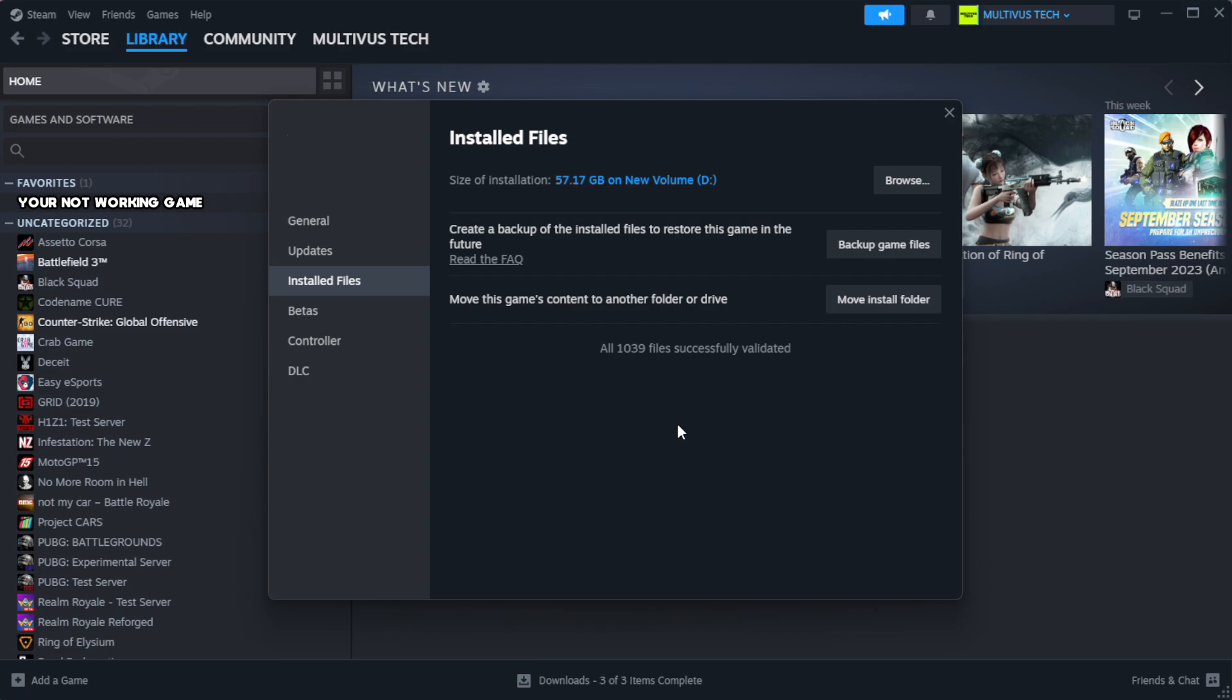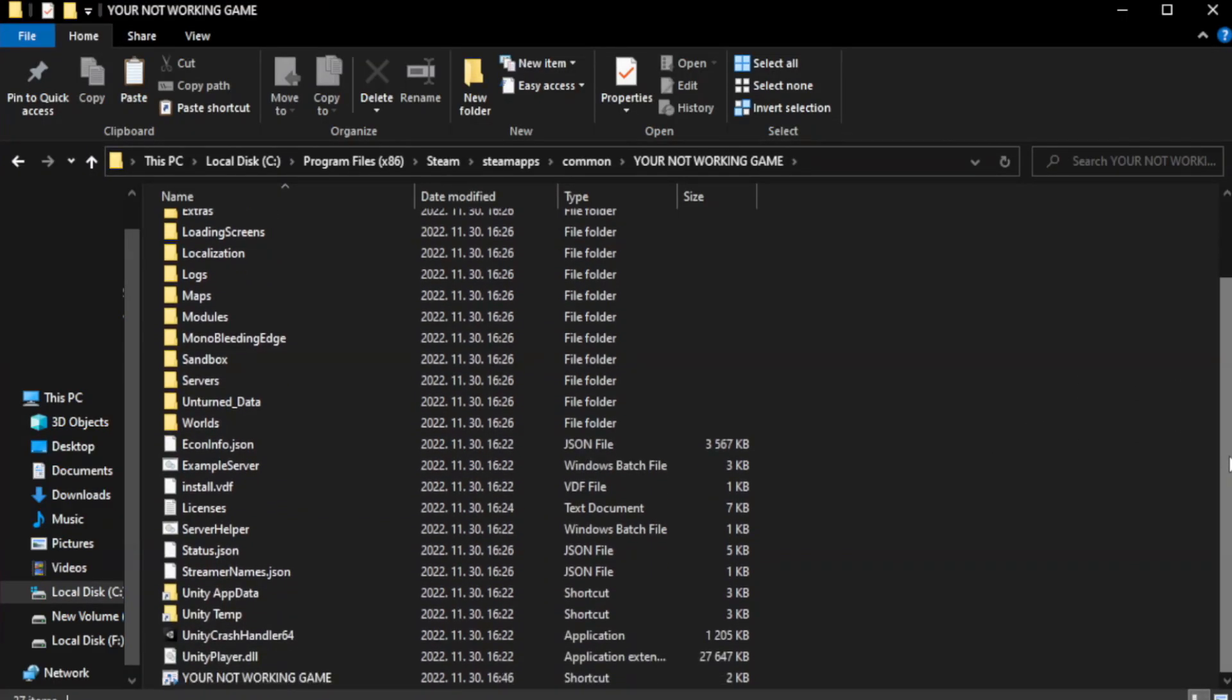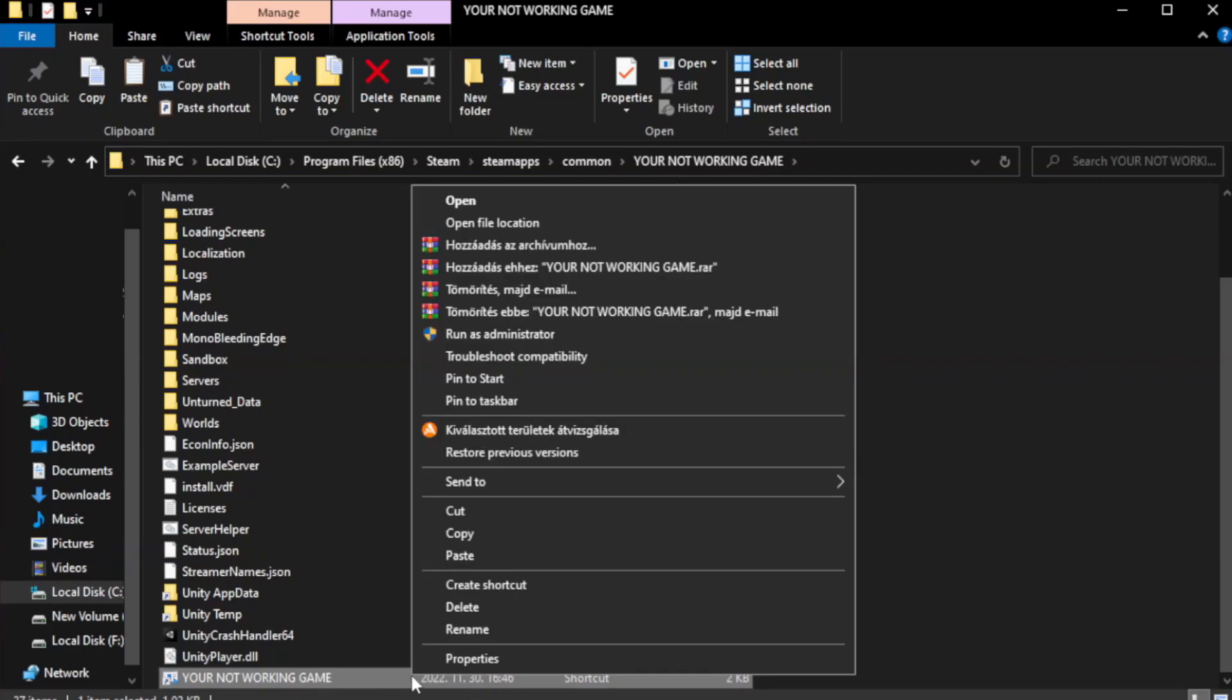After verification completes, click Browse. Right-click your game's executable file and select Properties.